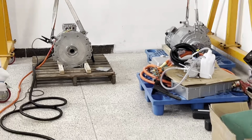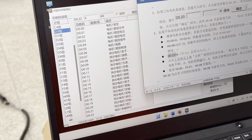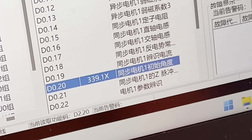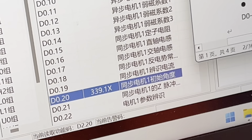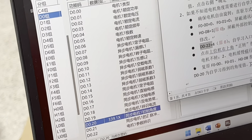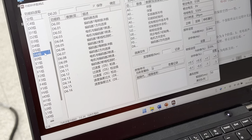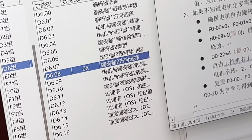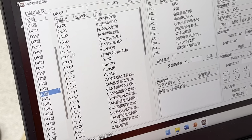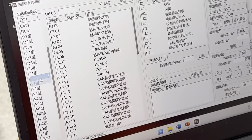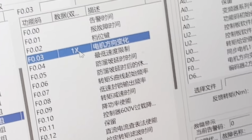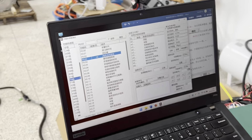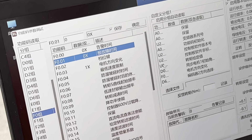The motor stops. Back in our software, we can read D0-20 — this is the motor angle, the starting angle of the motor. We also get the encoder direction data, which is 0. We also go to F3 and can see the motor direction is 1, so the direction is correct.